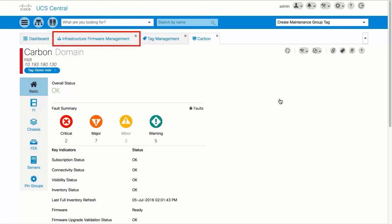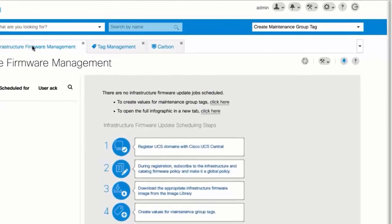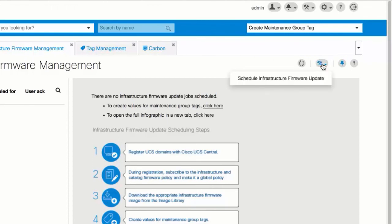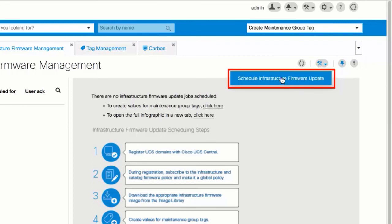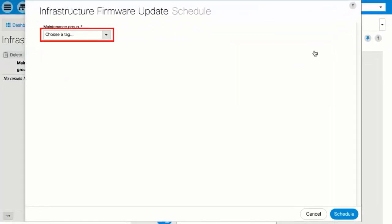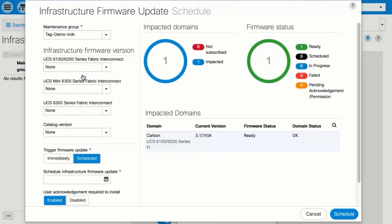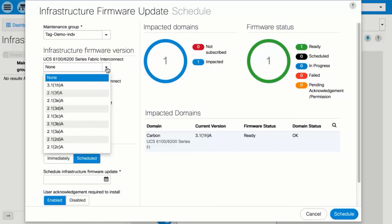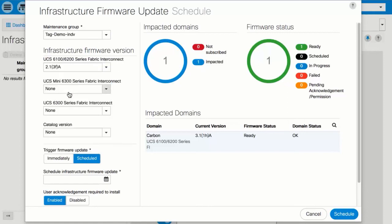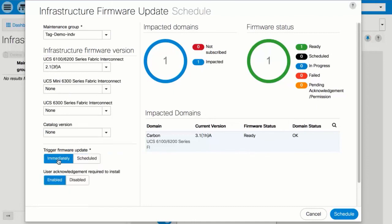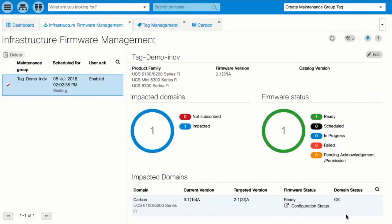Click the Infrastructure Firmware Management tab. Click on the System Tools icon and choose Schedule Infrastructure Firmware Update. In the Maintenance Group drop-down menu, select the maintenance tag to see the impacted domains. From the Infrastructure Firmware Version drop-down menu, select the firmware update version. To make the update happen immediately, click 'Immediately' for the Trigger Firmware Update. Set User Acknowledgement to Enabled and click Schedule. The impact of the upgrade displays in the Infrastructure Firmware Management page.